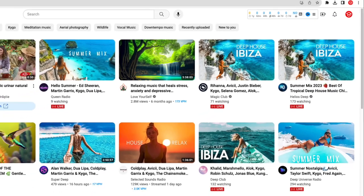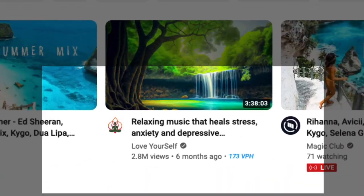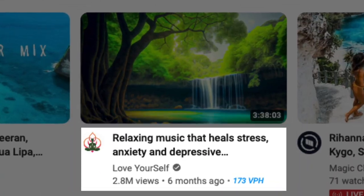Next to this there is a menu button, and in the left-hand navigation panel you'll also have some other VidIQ creator tools. Another notable change is that under some videos there will be a blue number indicating video views per hour, an indicator for if a particular video is trending.